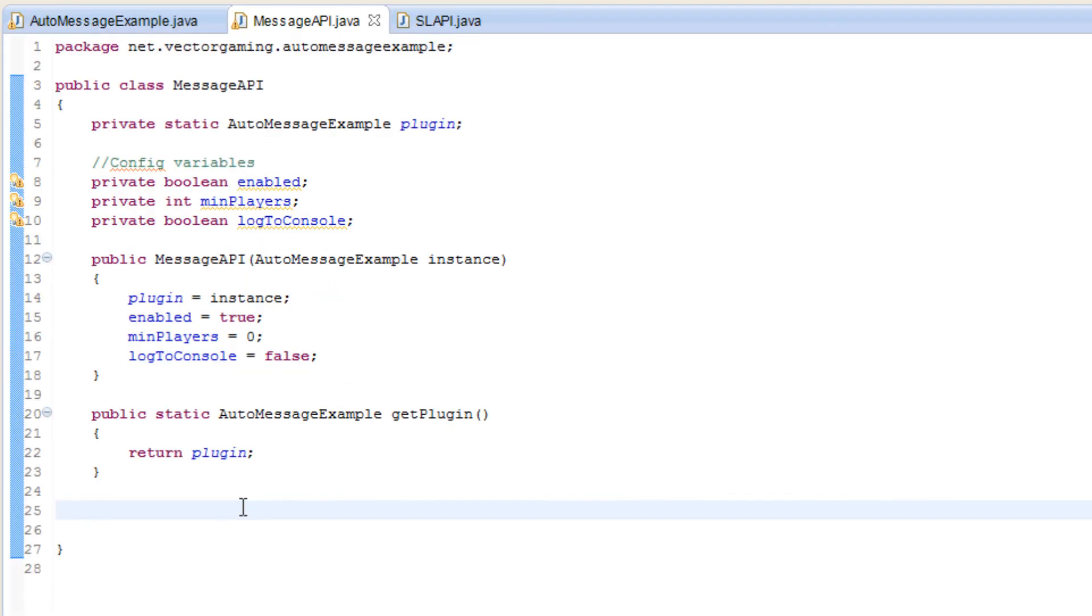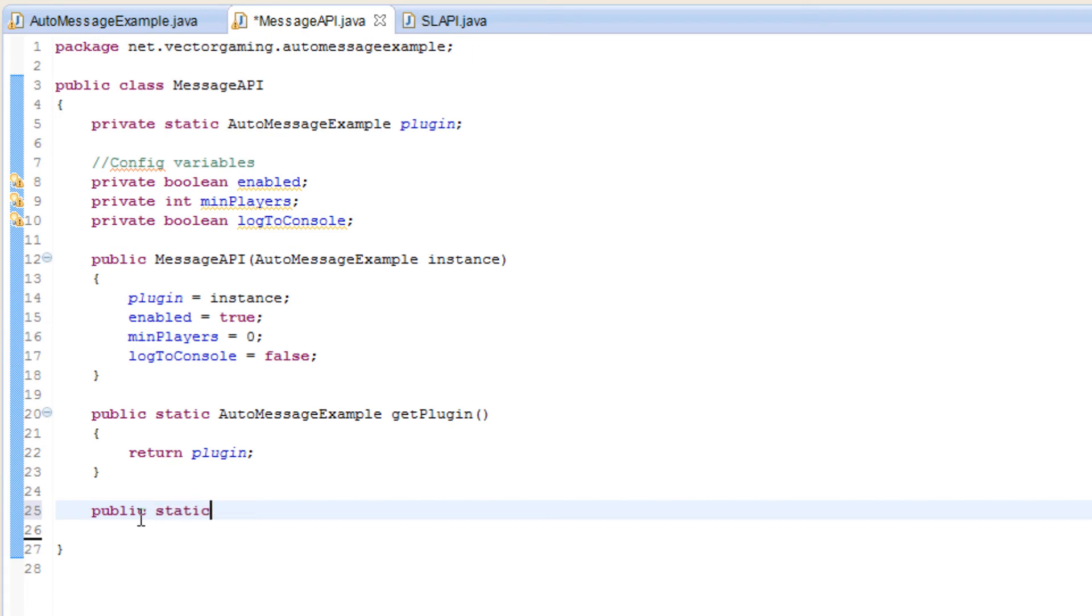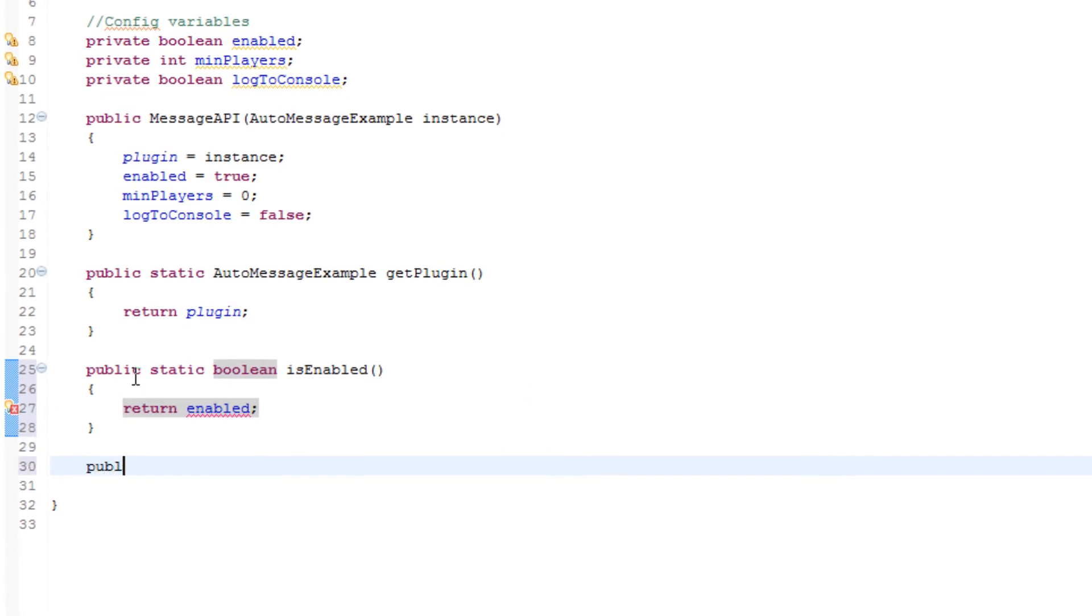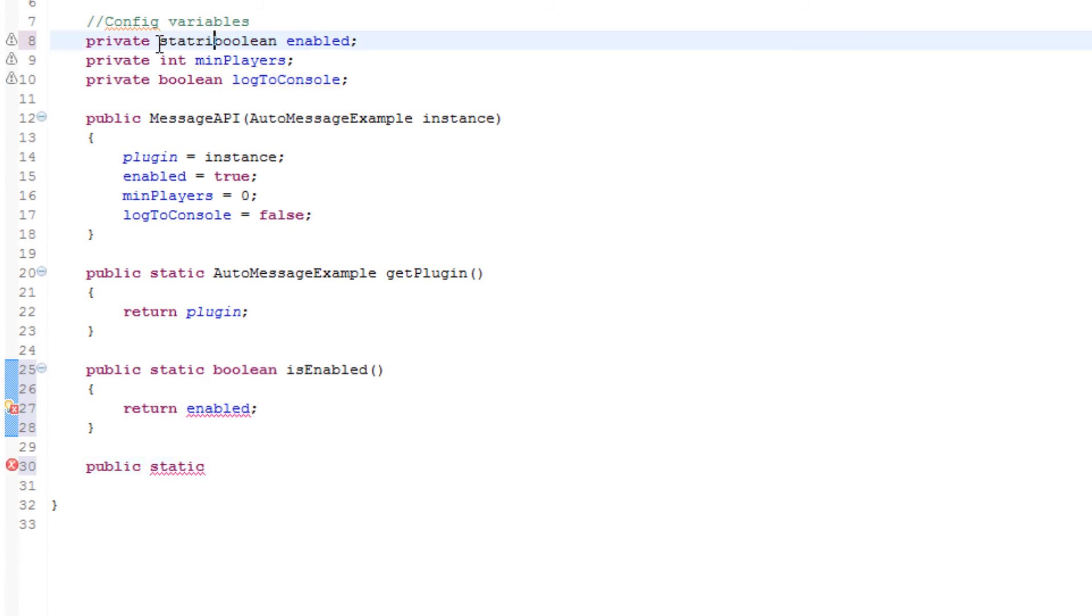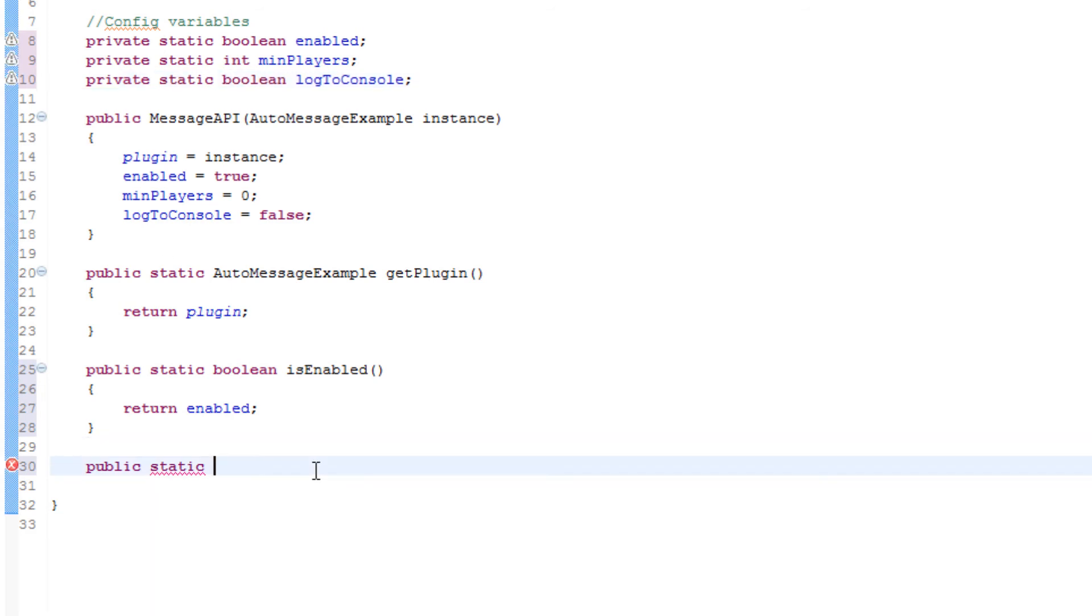Okay, so now we've got to make getter and setter methods for these three variables. I'll go ahead and start that for the enabled. So public boolean, or it's gonna be a static method, boolean is enabled, and we will return the value enabled. Then we will make another method, static, and that red is because none of these variables were static and they all need to be static.